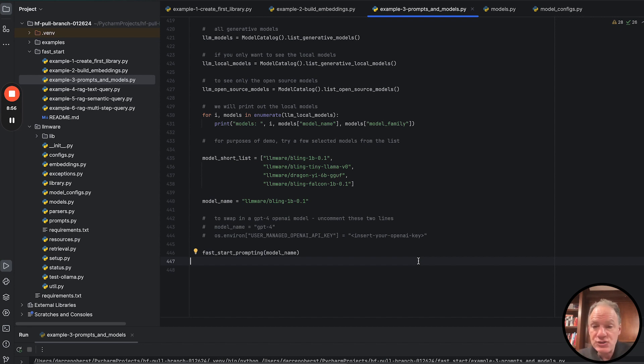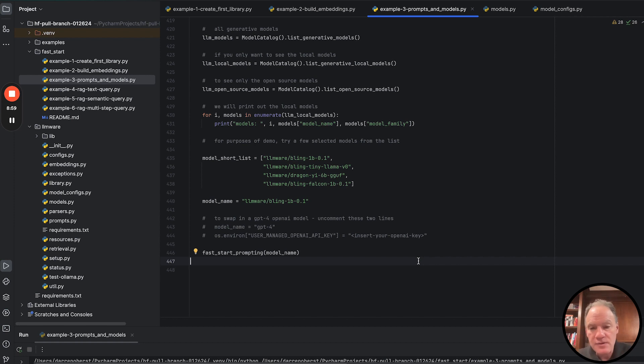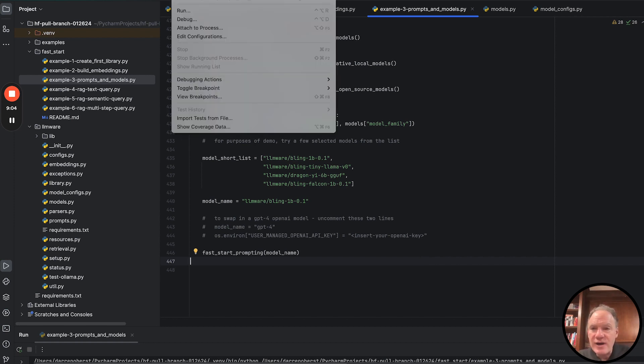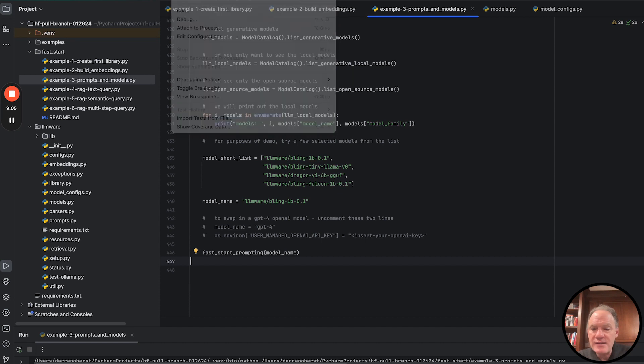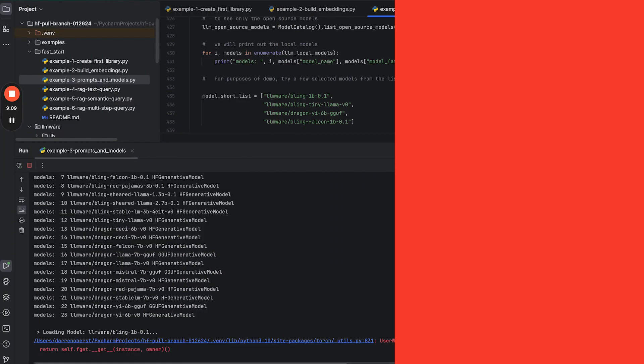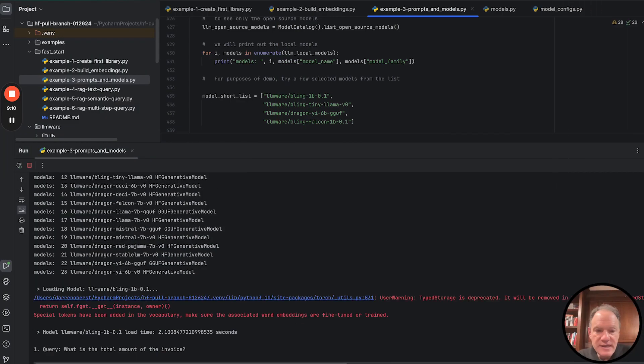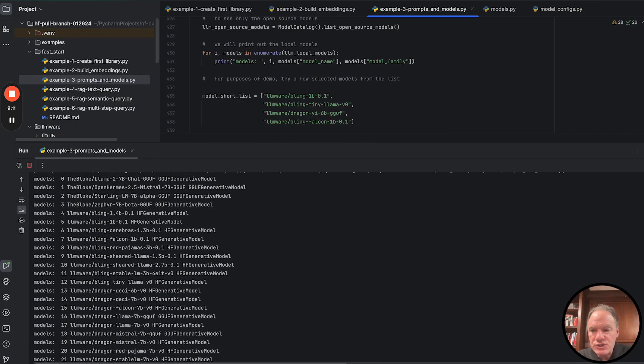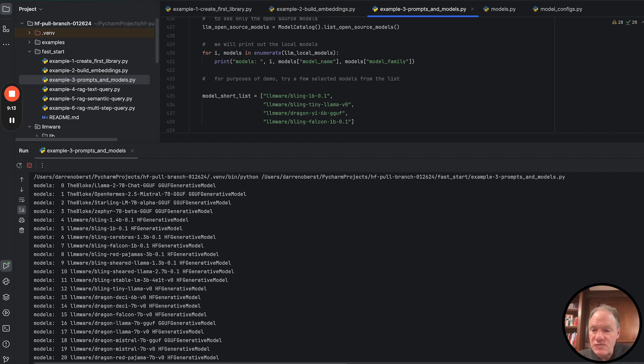Or you could mix and match, run it one time with a local model and then the next time with GPT-4 or vice versa. So with that as backdrop, let's go ahead and let's run the model. As I said, at the very beginning, we were just listing out some of the model names, just the local generative models that were in the catalog. Here's a list of them. And again, any of these,